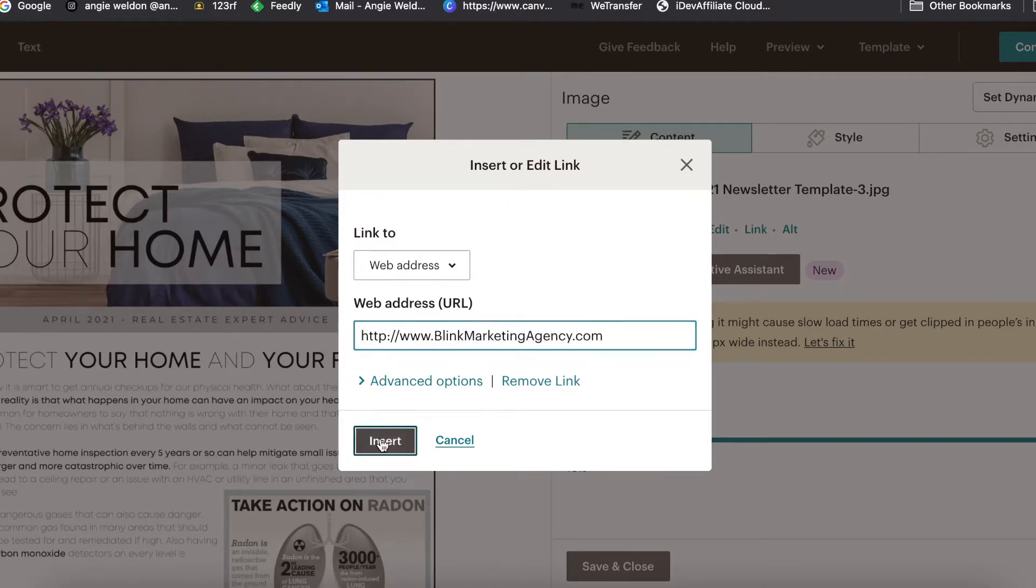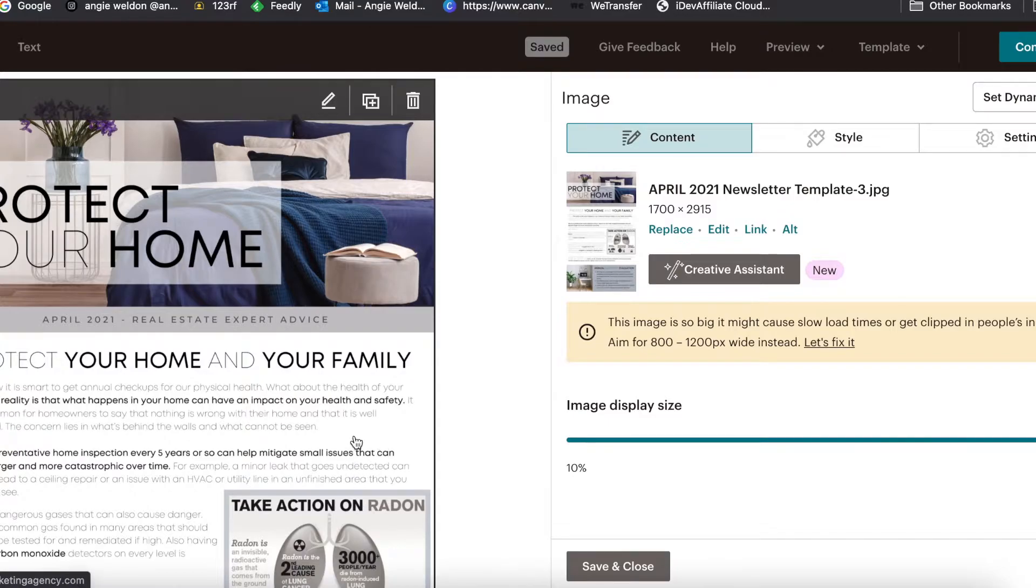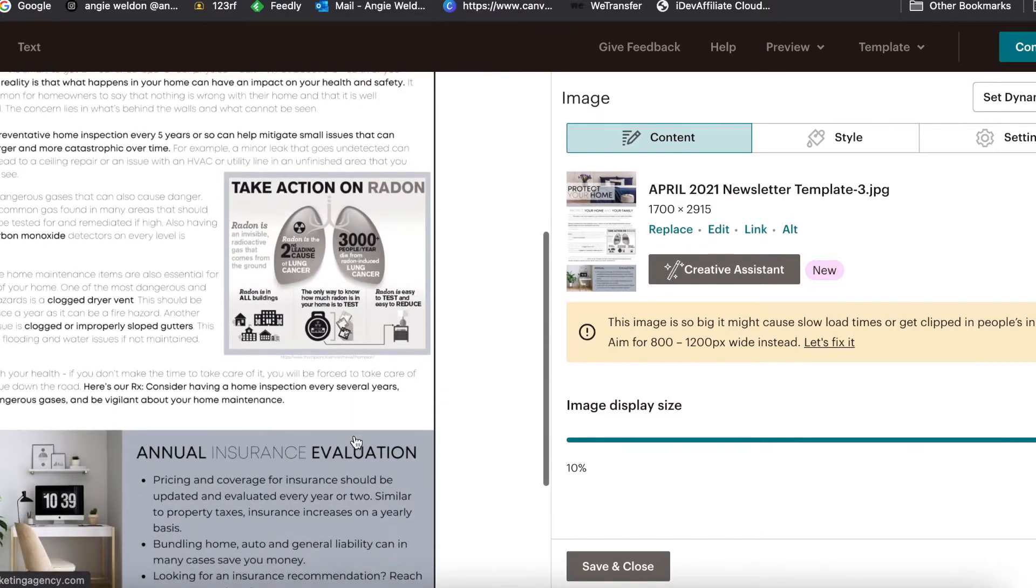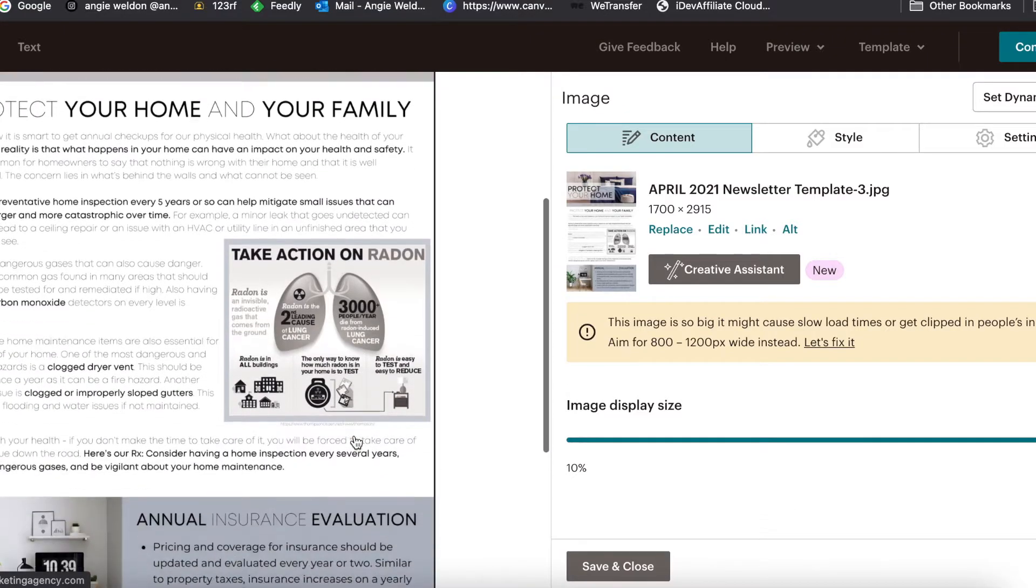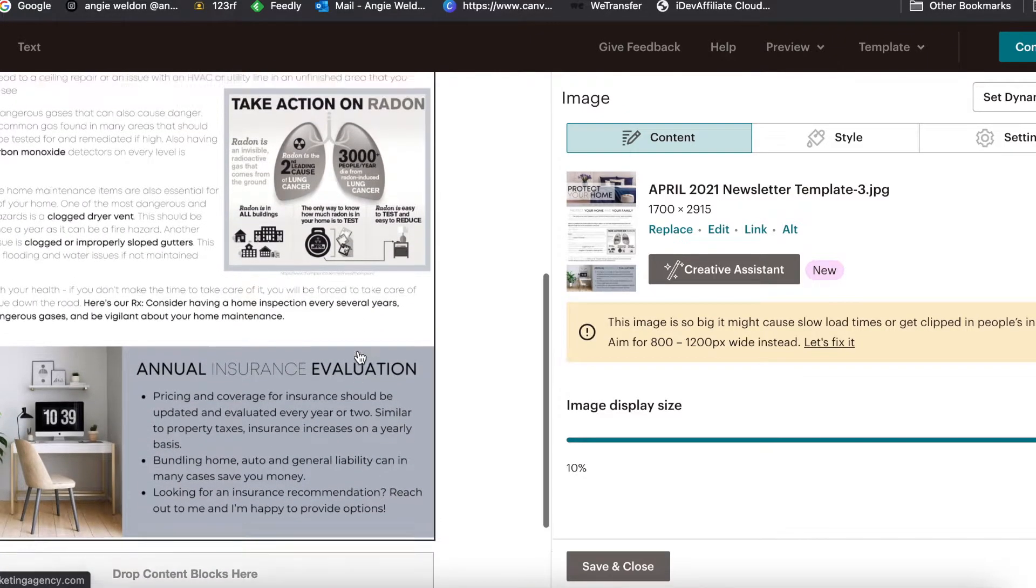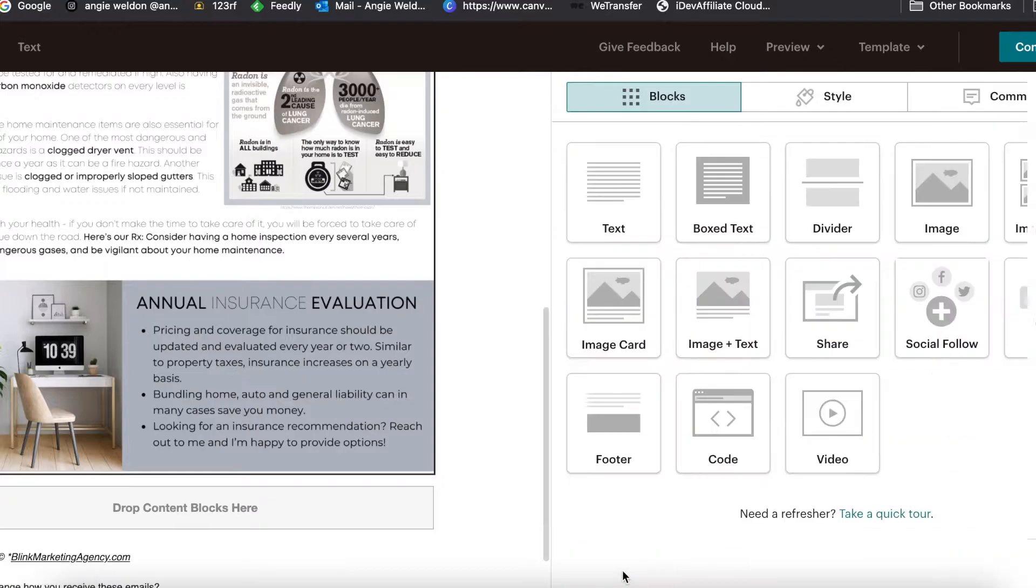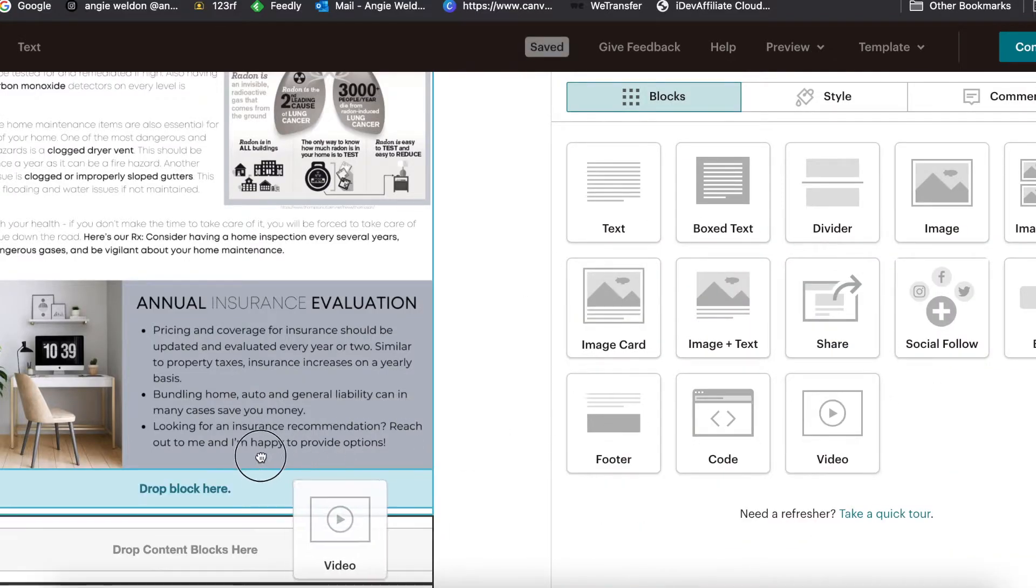I always like to add a link back to my website because I think that we want to make sure we're always keeping our clients in the sphere of our social media and our online presence. We always want to keep them coming back to our linking strategy, making sure they always end up where we want them to end up.